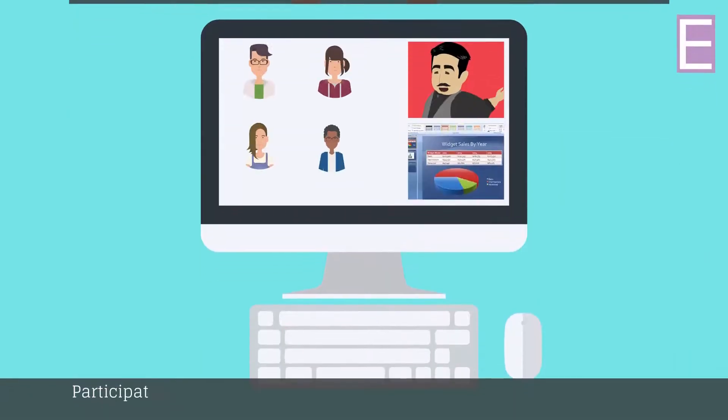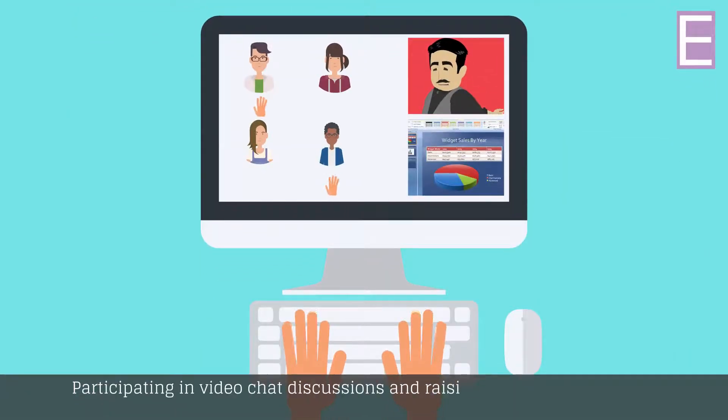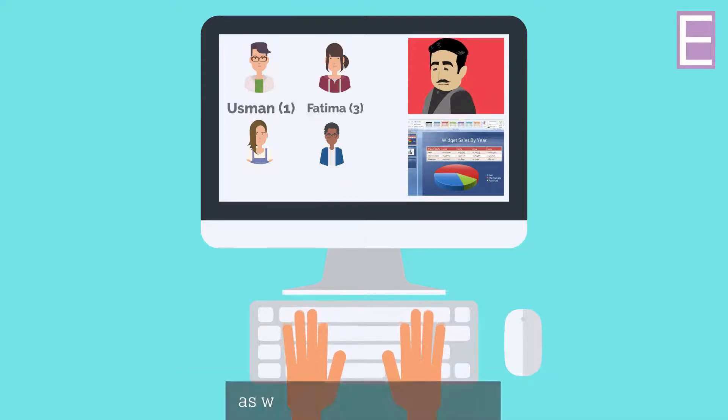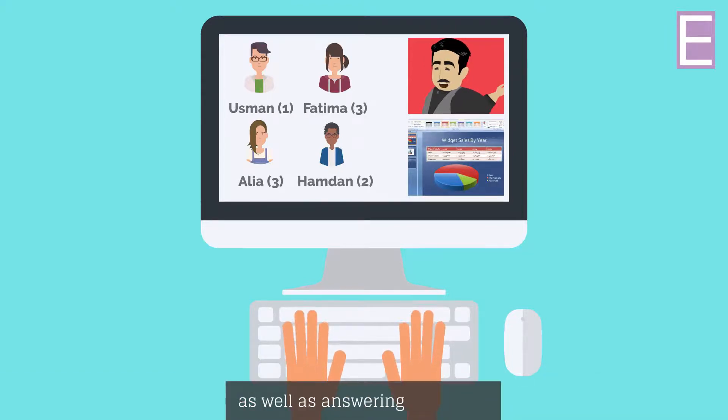Participating in video chat discussions and raising a virtual hand to get the lecturers' attention, as well as answering live polls.